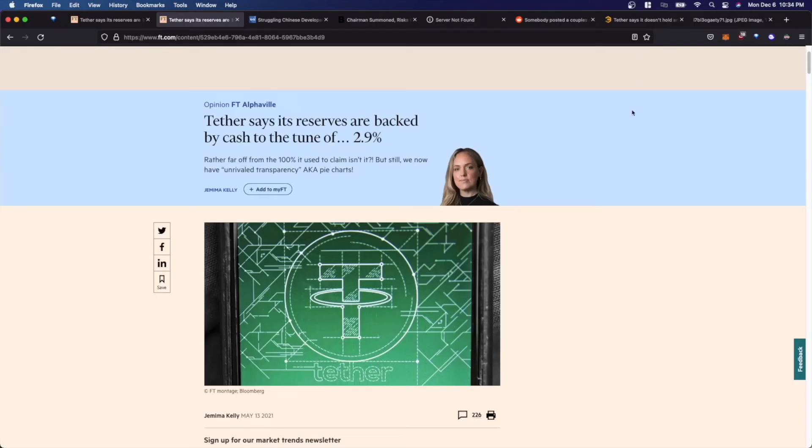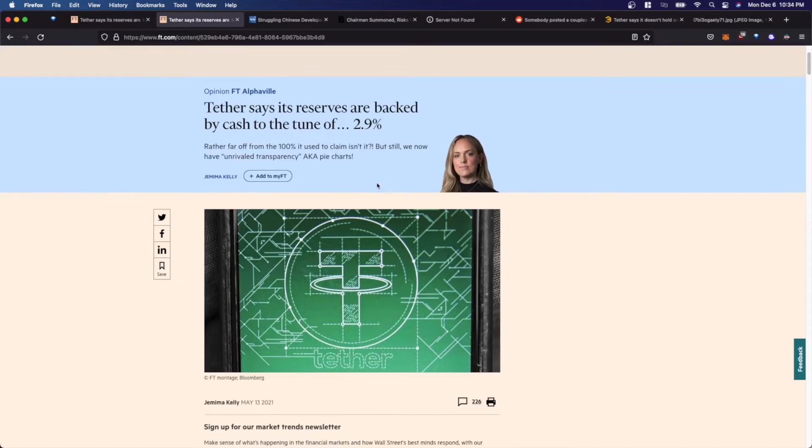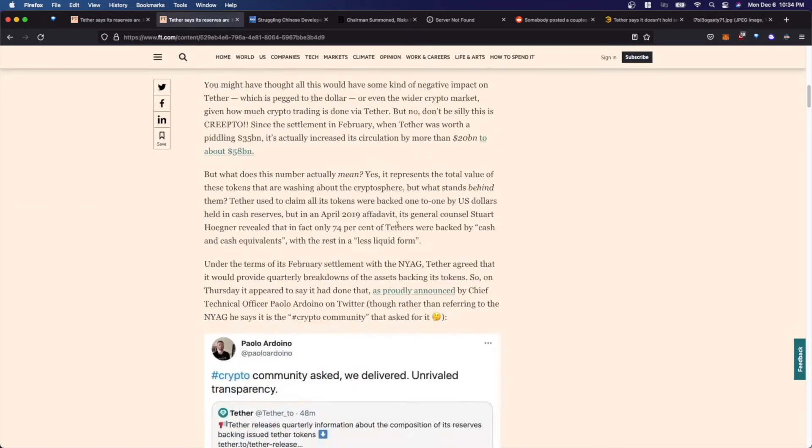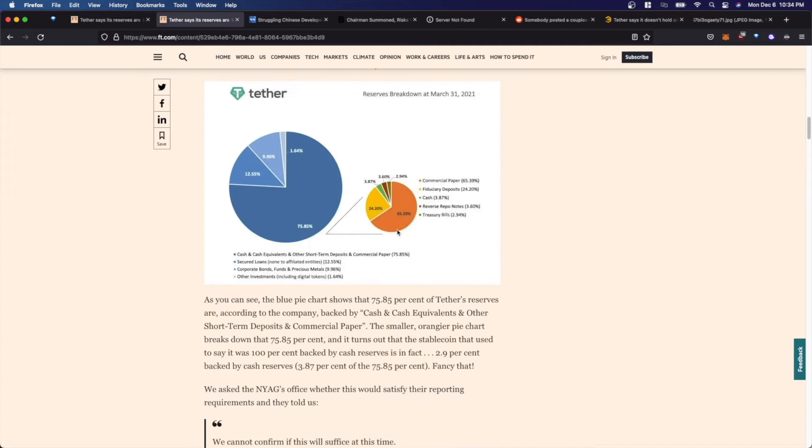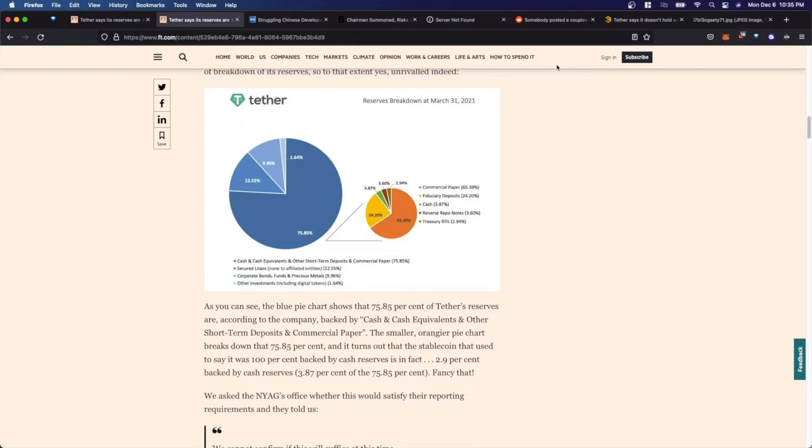Here's a copy of the Financial Times article, where it states that Tether says its reserves are backed by cash to the tune of 2.9%. And that's rather far off from the 100% it used to claim. But it also goes on to say that Tether says it has unrivaled transparency. And to support that claim, Tether issued a pie chart. So if we dig a little bit deeper down in this article, here's a copy of the pie chart that Tether explains how its reserves are broken down. And this was issued on March 31st, 2021.